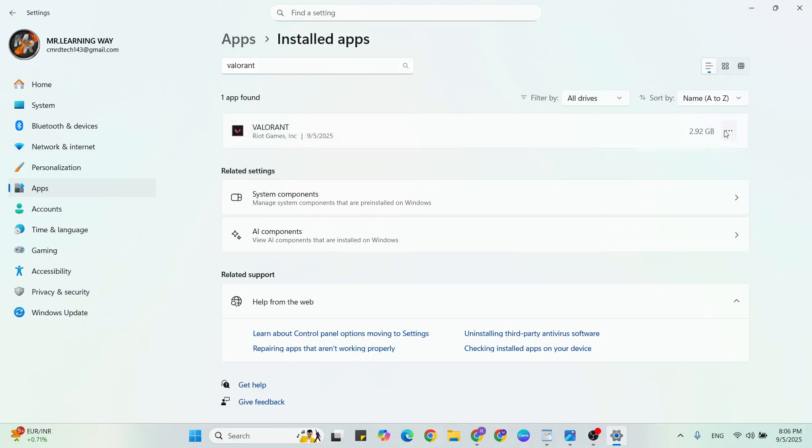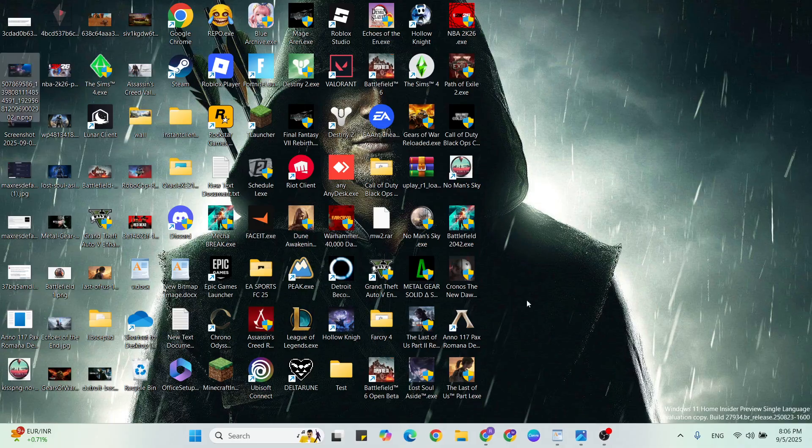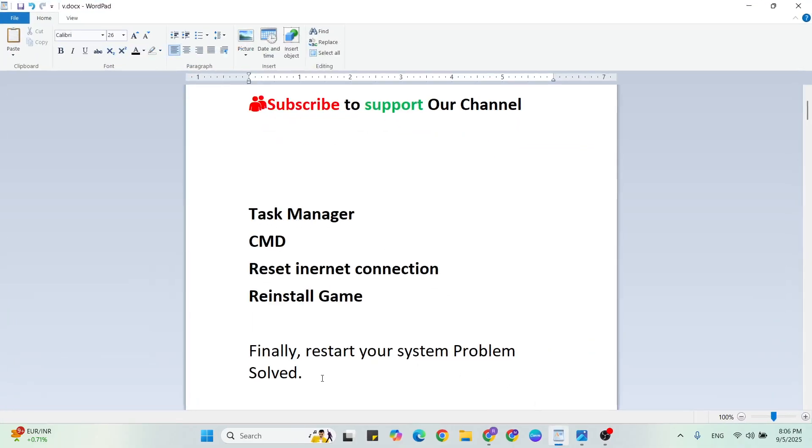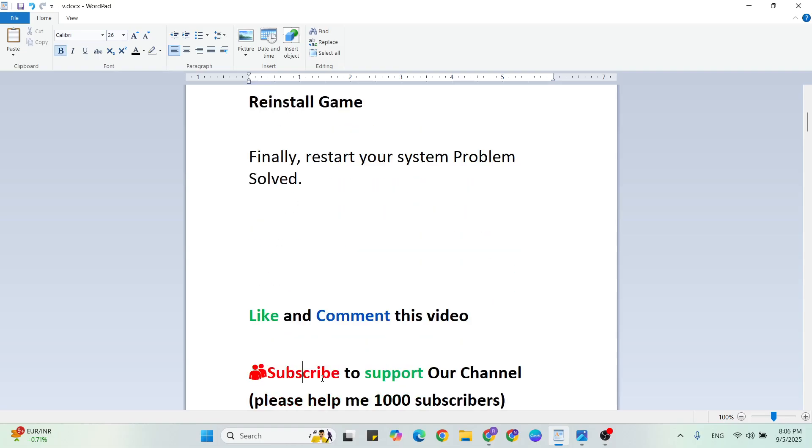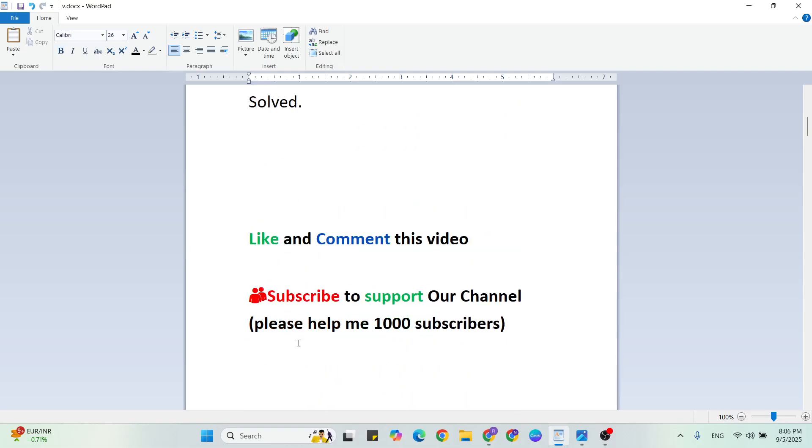Click the three dots, then click on Uninstall to uninstall Valorant. Then reinstall it and your problem will be fixed. Like and comment on this video, don't forget to subscribe to support our YouTube channel. If you have any doubts, please ask me anytime. Thanks for watching.